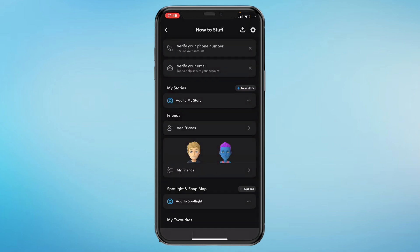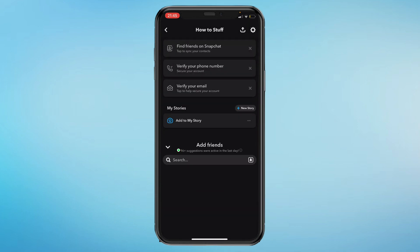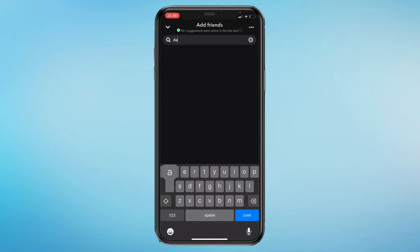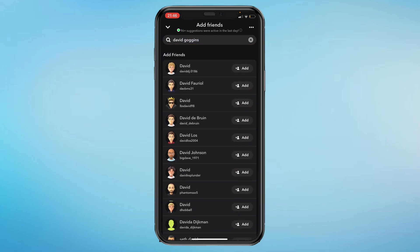Then click on add friends. Here you can see the search bar on the top. So I added David, so look up David and then as you can see right here.